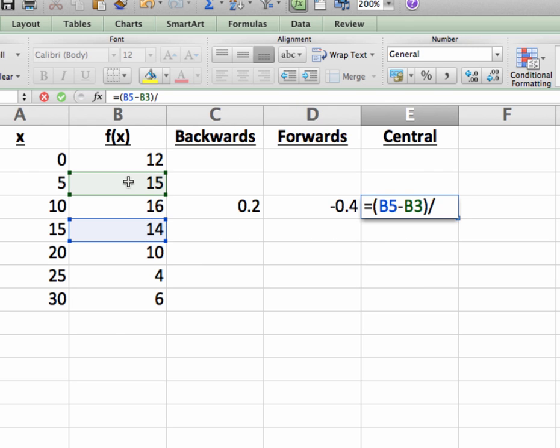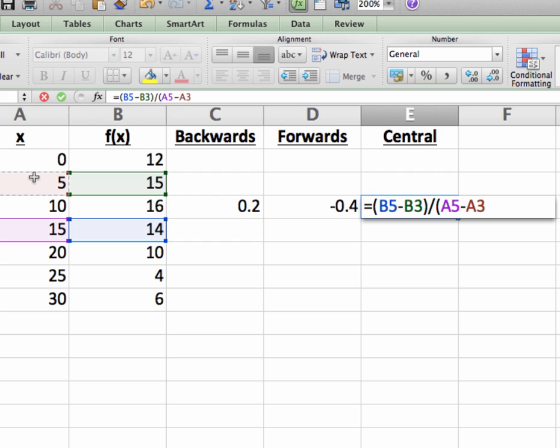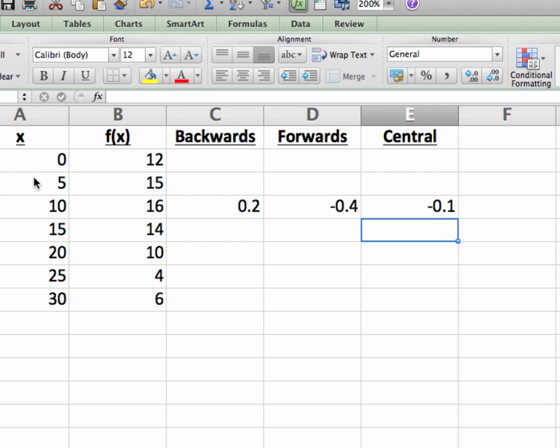put in the division symbol, open the parentheses for the denominator, 15 minus 5, close parentheses, and then hit enter. And that is the central difference approximation to f prime of 10.